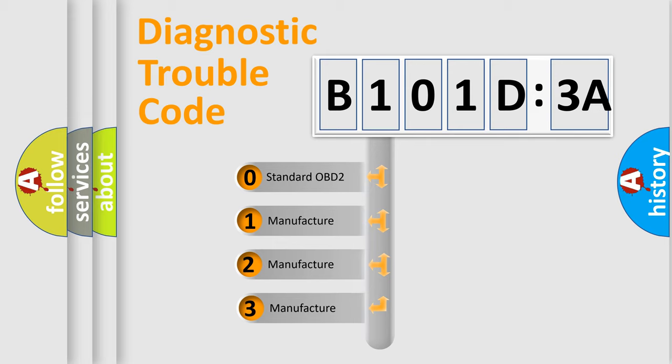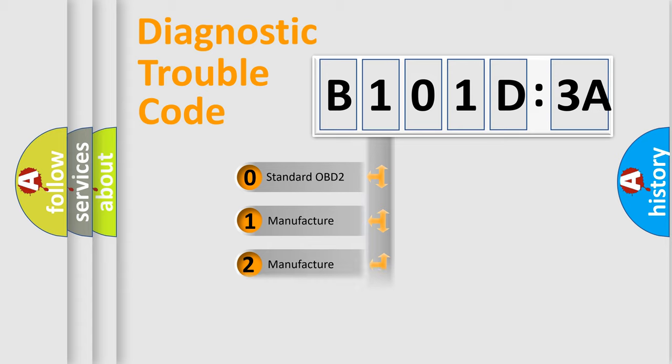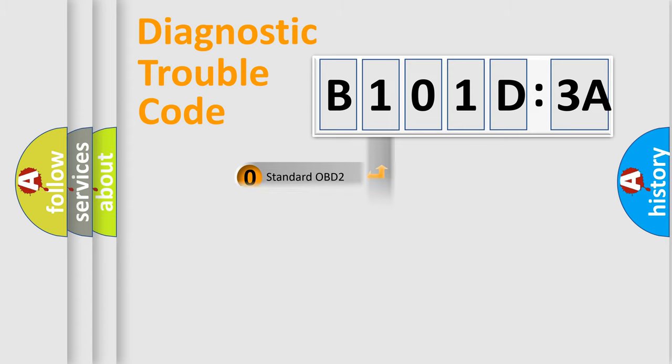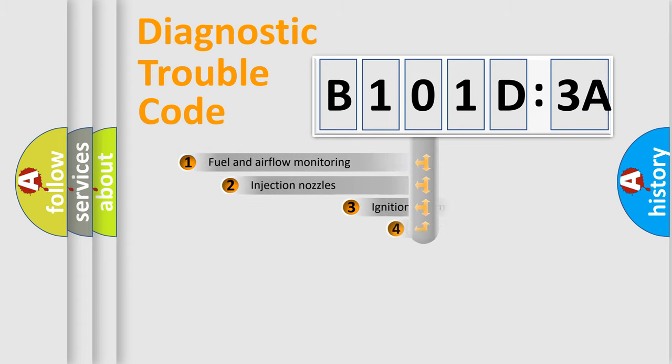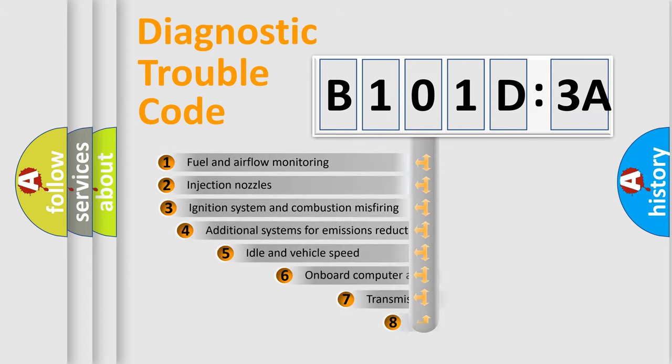If the second character is expressed as zero, it is a standardized error. In the case of numbers 1, 2, or 3, it is a manufacturer-specific expression of the car-specific error.